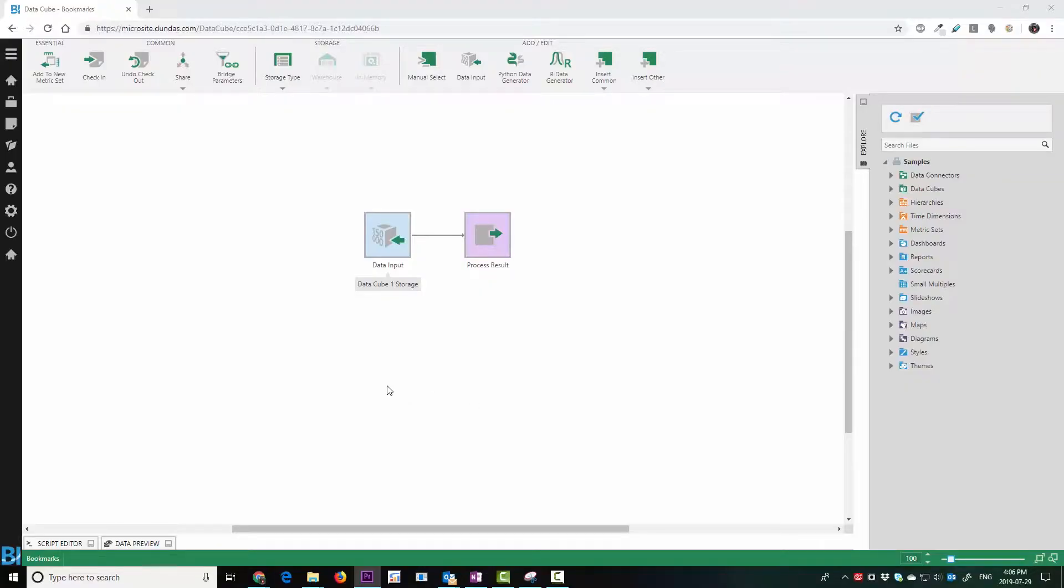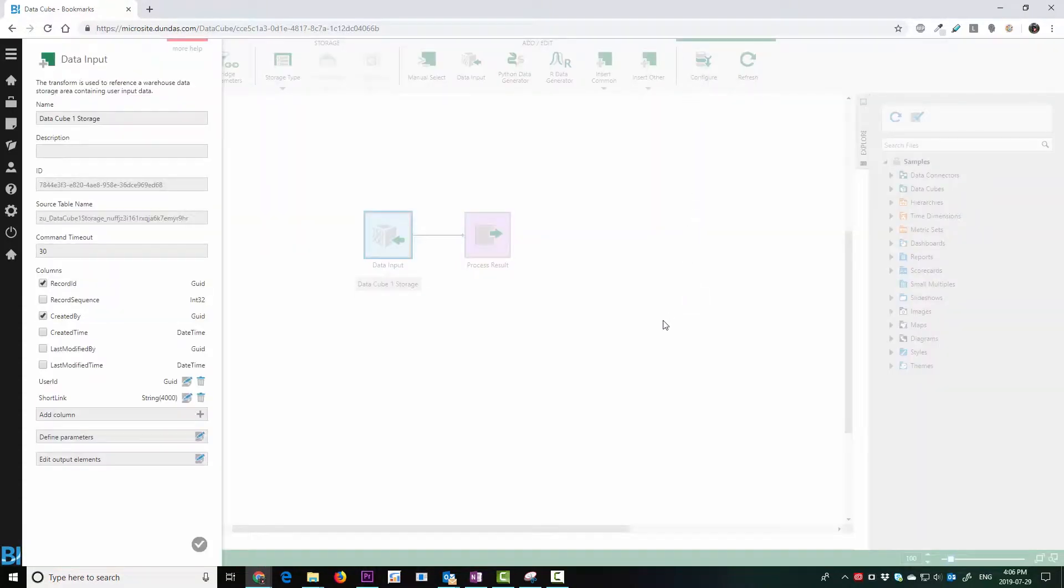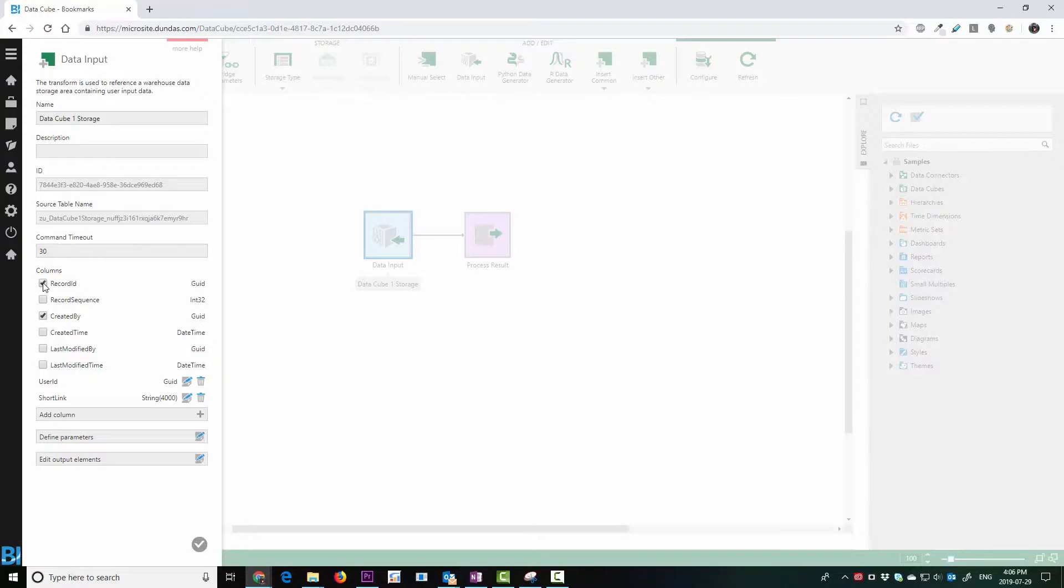You can see right at the top of the screen that there's a data input that you can add as an input to a data cube. Going into the data input and configuring it, you're able to choose which records you want to include. For example, record ID is very helpful. That way we can target individual records later that we might want to see. Good for reading and writing purposes. You might want to know who entered the data, who created it, when.